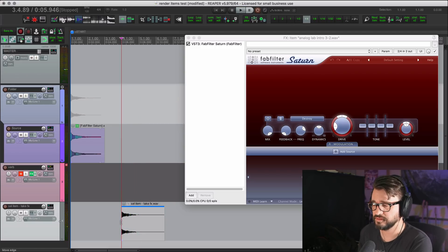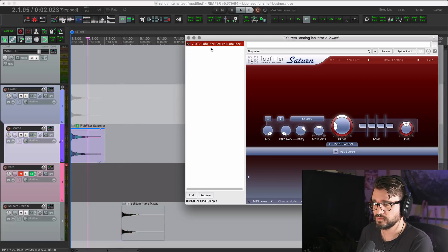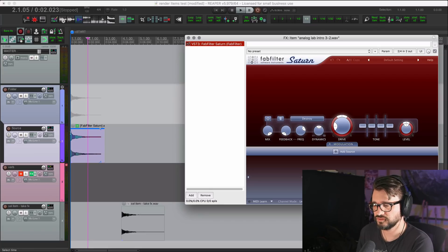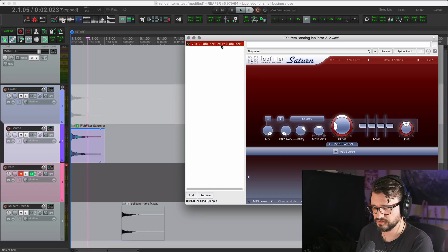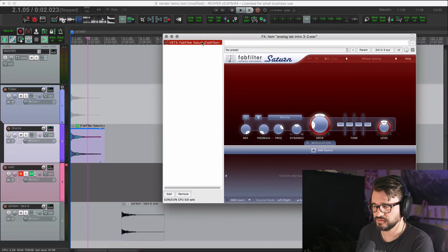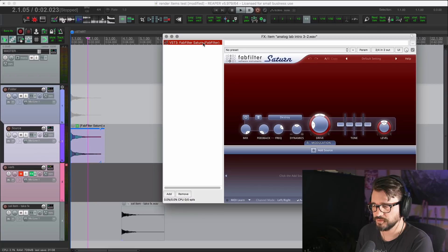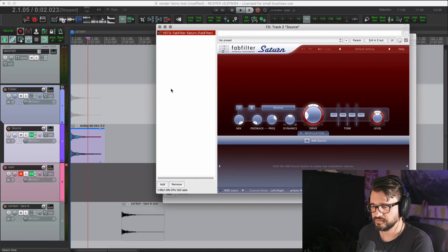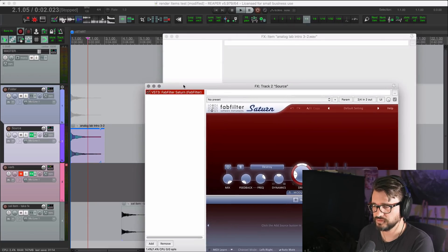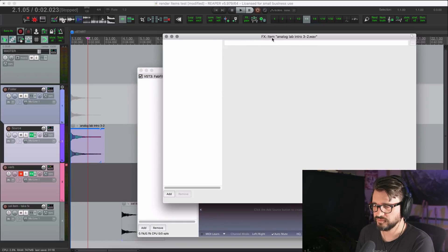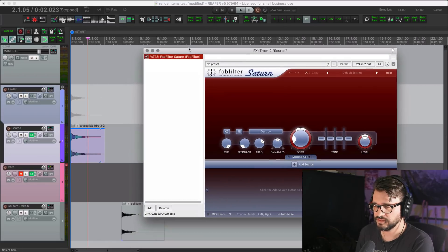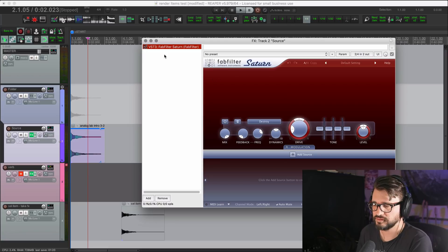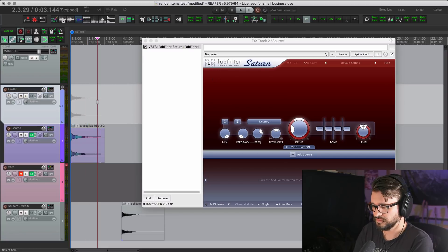It has the effect on it. So now we're going to move the effect from the take effects chain onto the track effects chain. I've got my effects window here for the take effects. I'm going to hold down option and drag it. That's the same as alt on Windows. And so now you can see the item effects is empty and the track effects is now active.